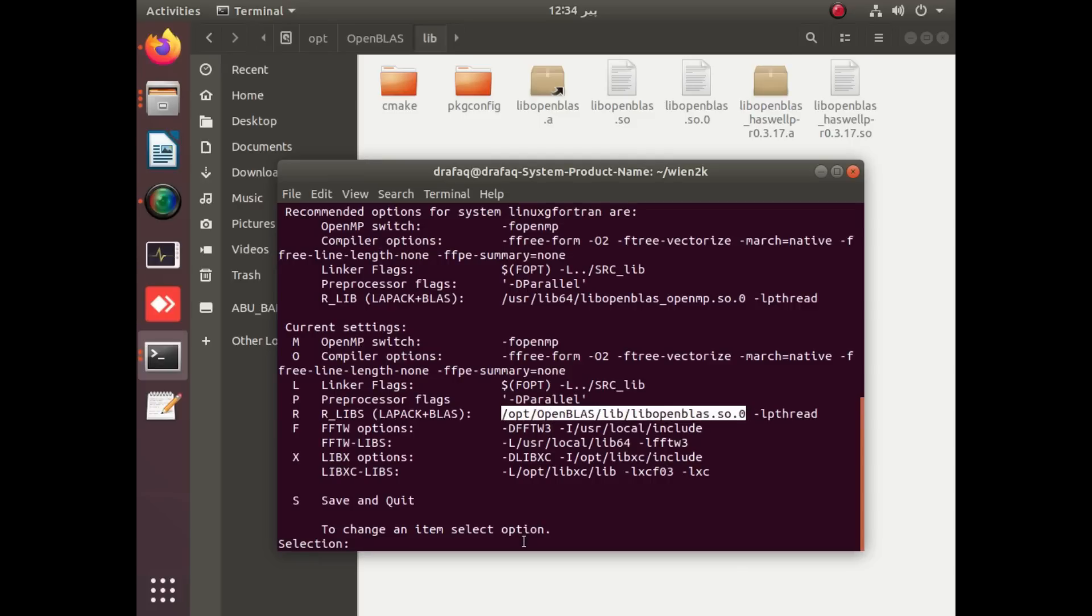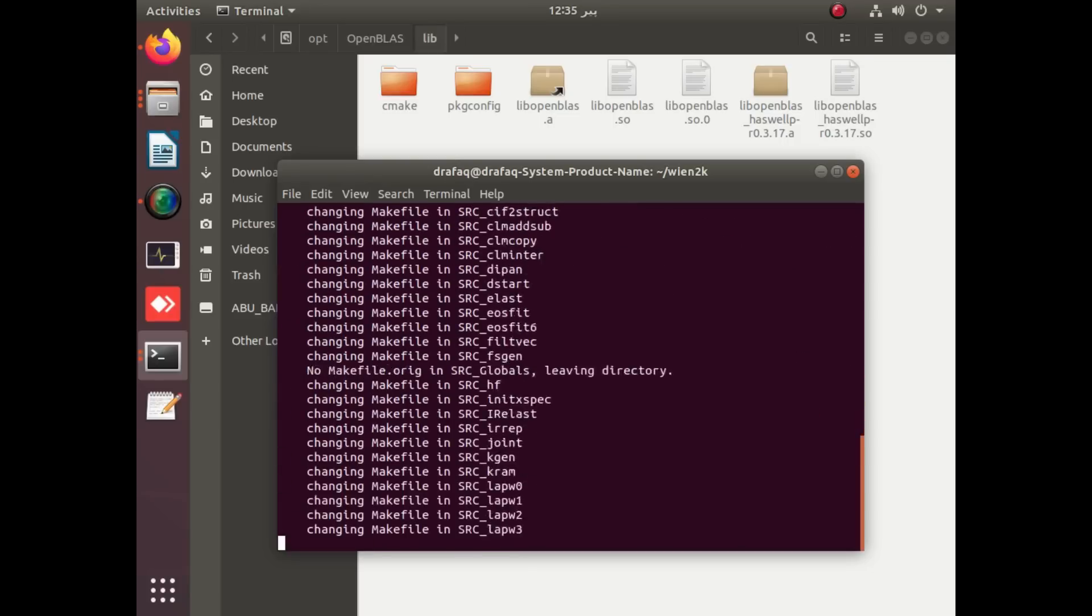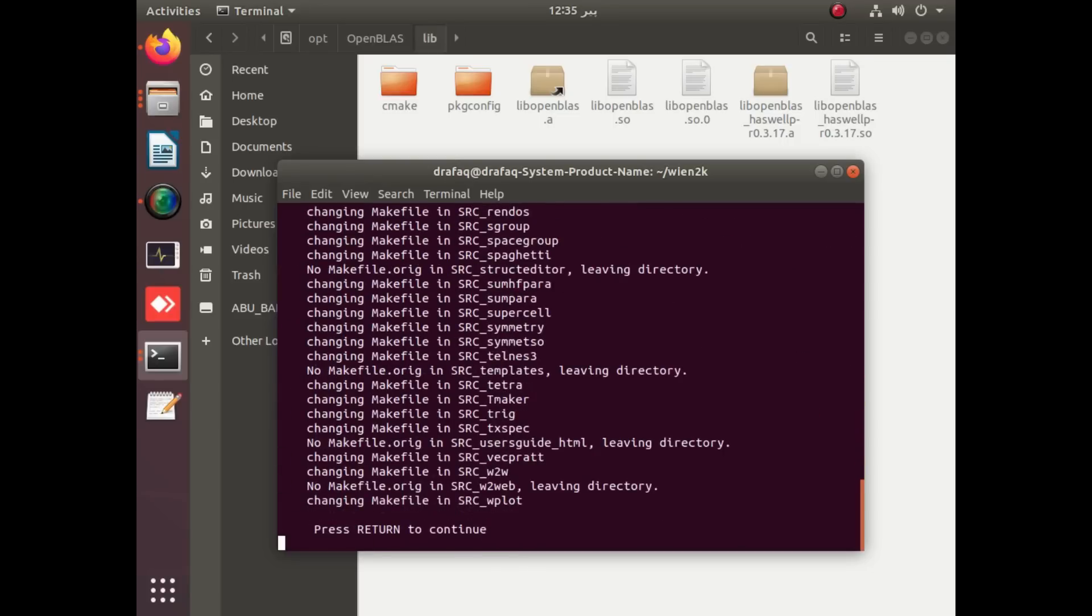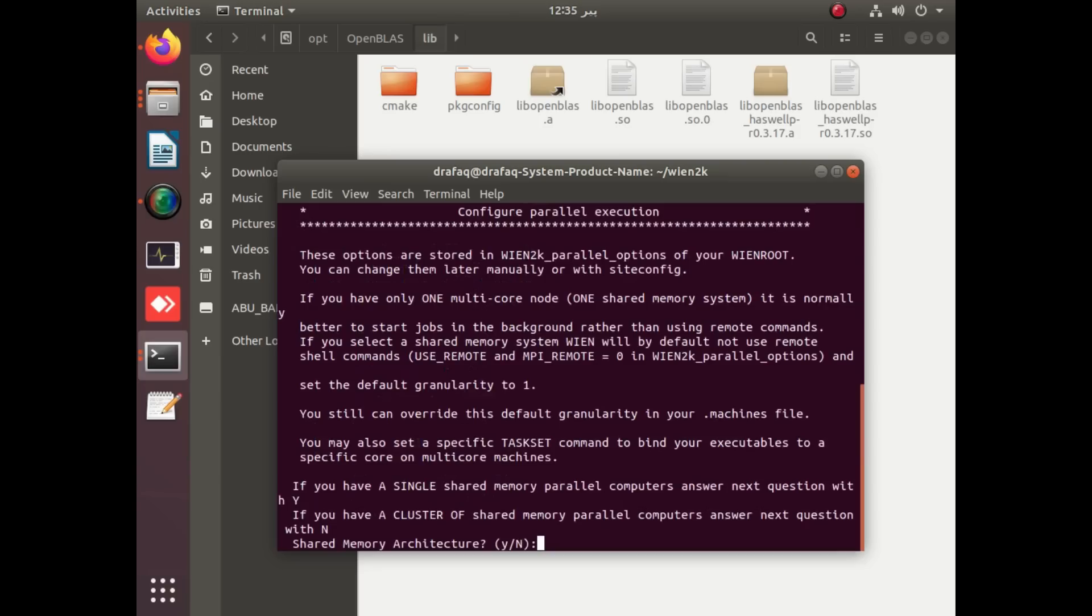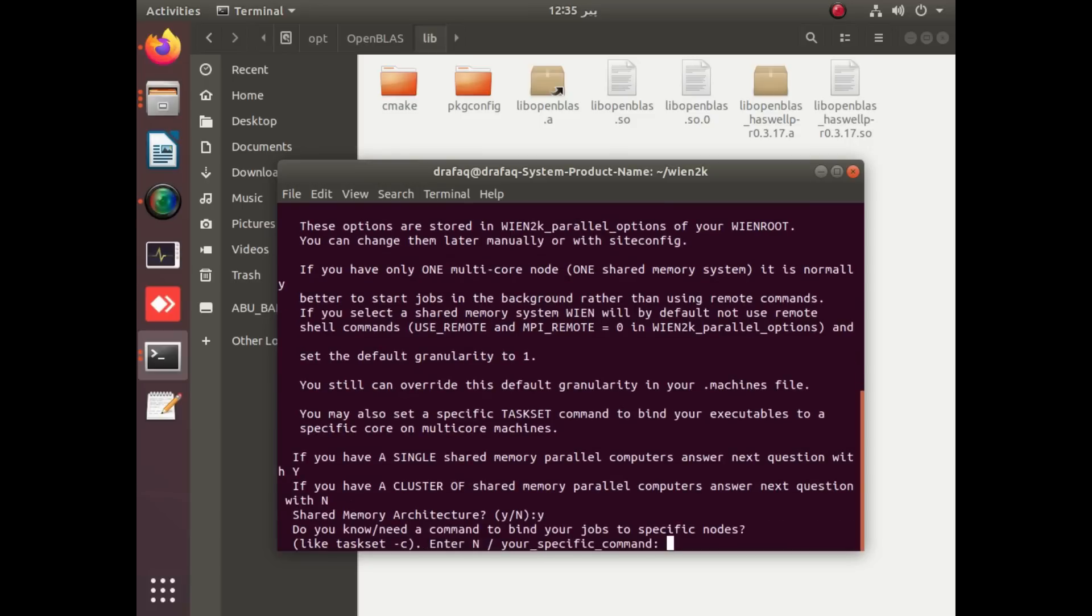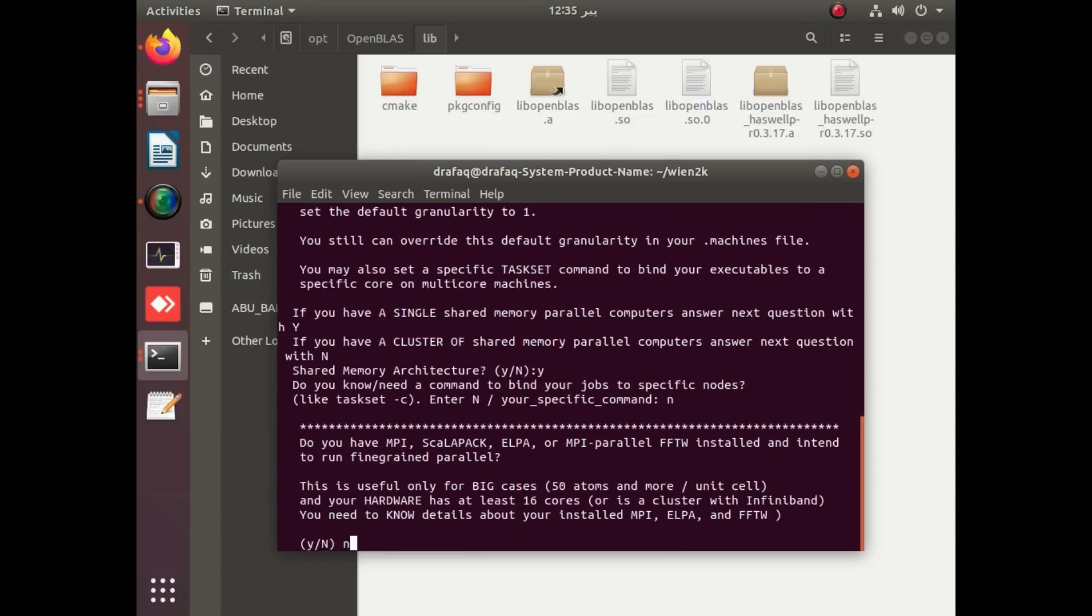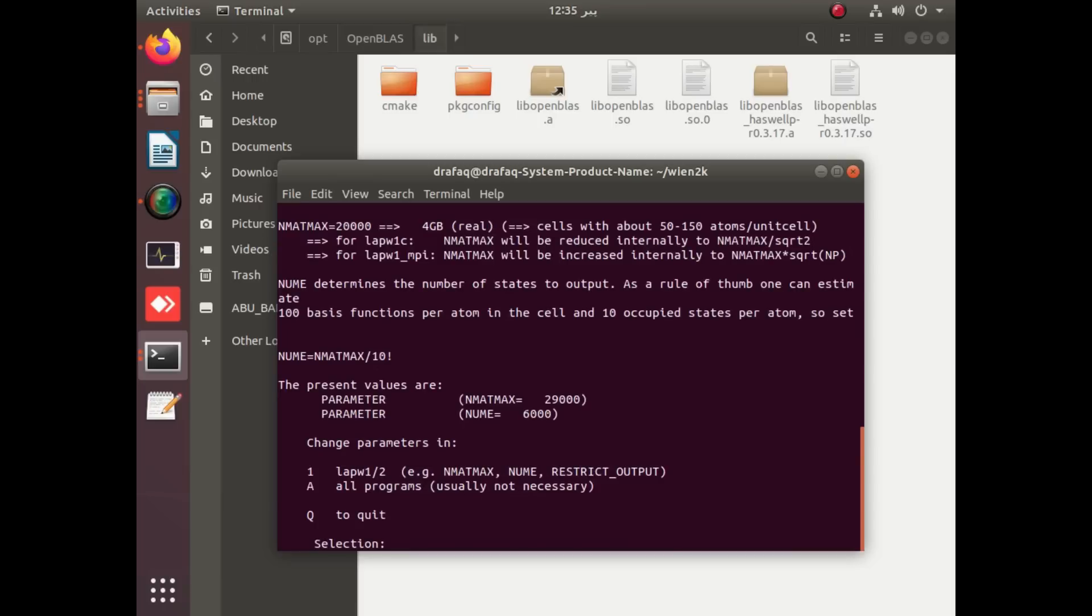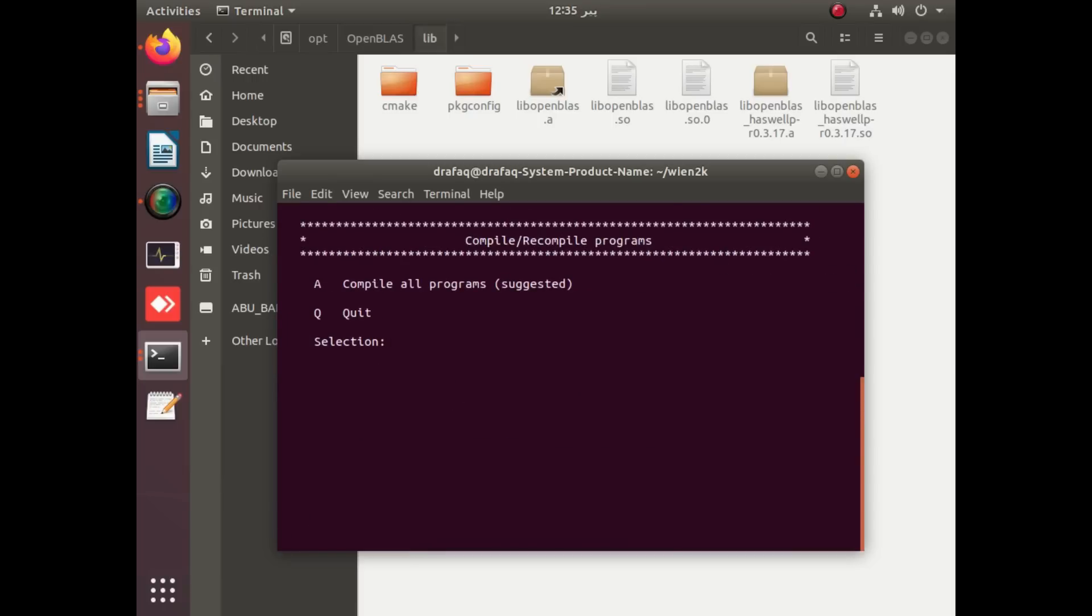Now save and continue. Save and quit, just apply S. Apply enter. This is shared memory for multiple codes, no, and number of codes are not more than 50. Rather, you should apply Q and compile it for all programs.